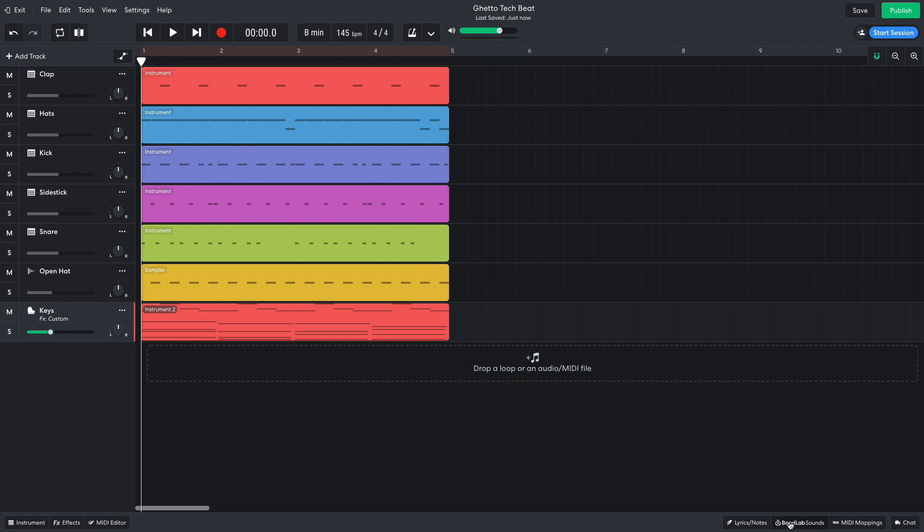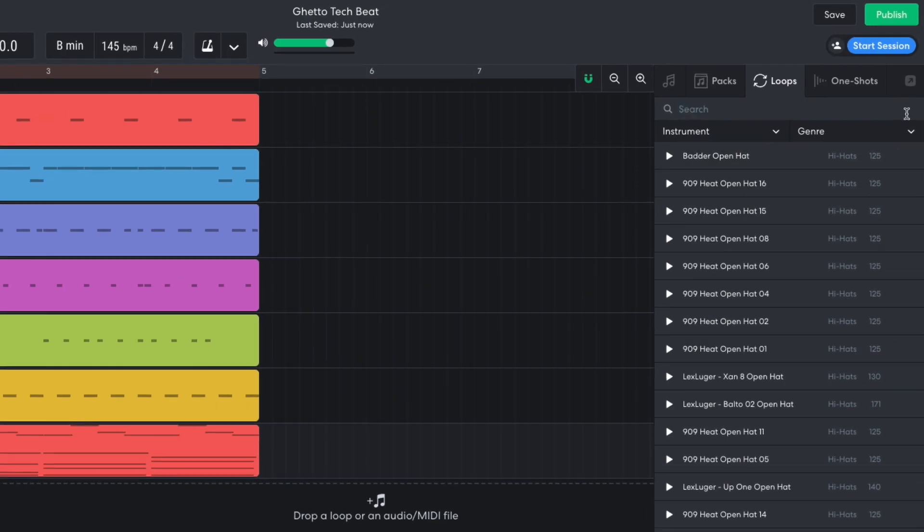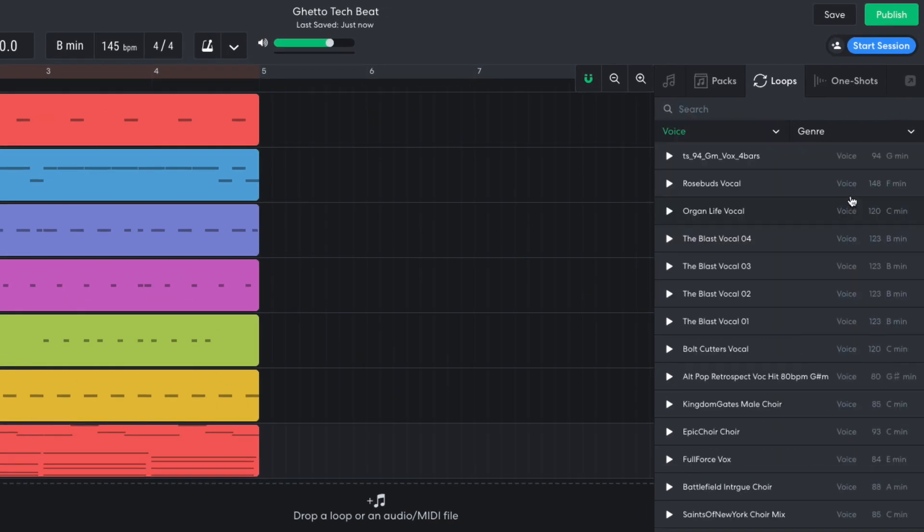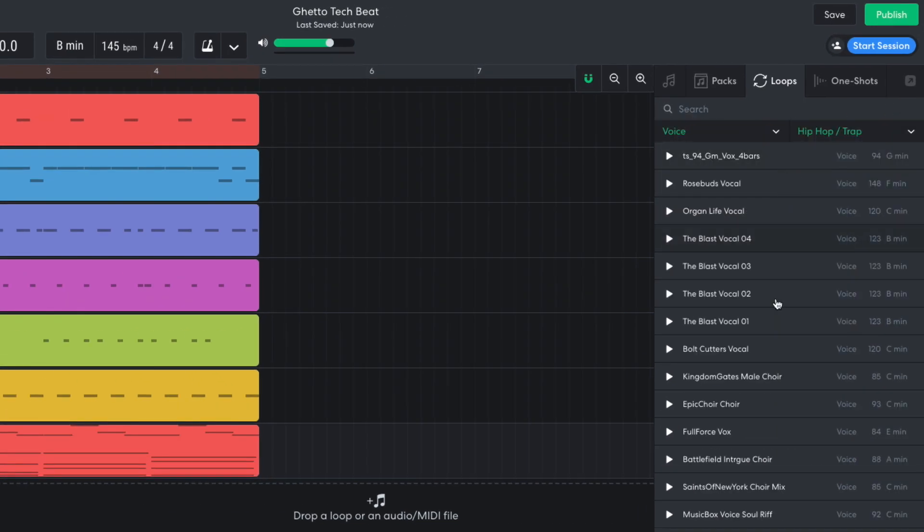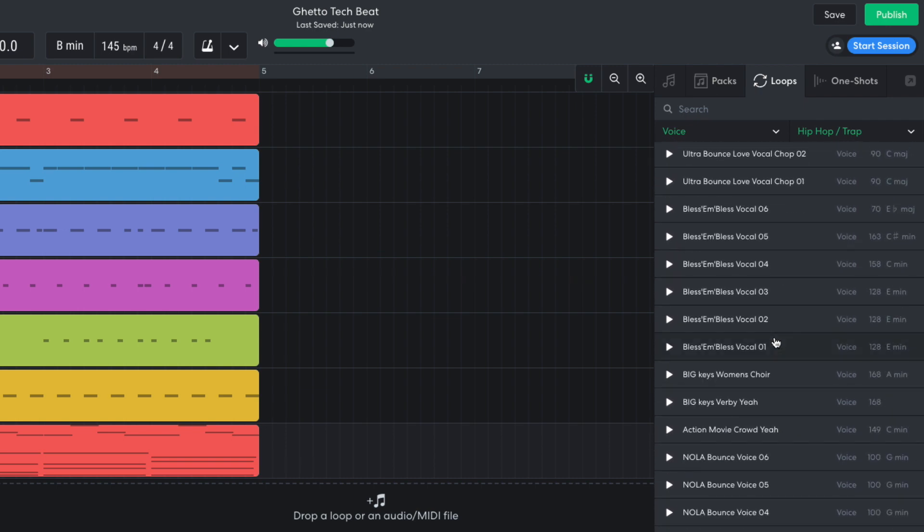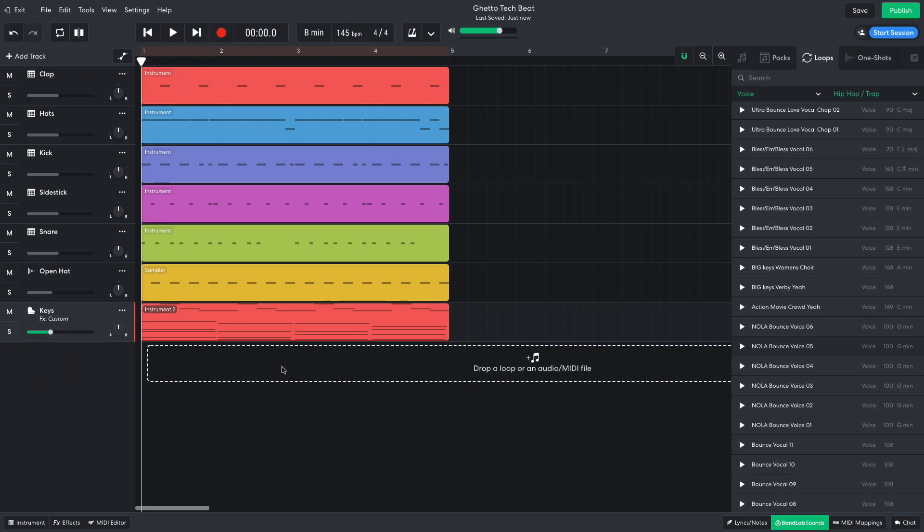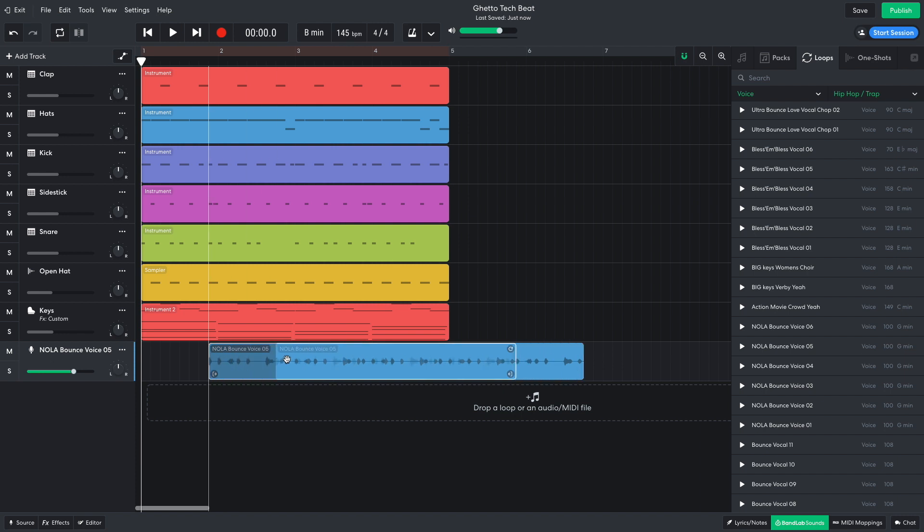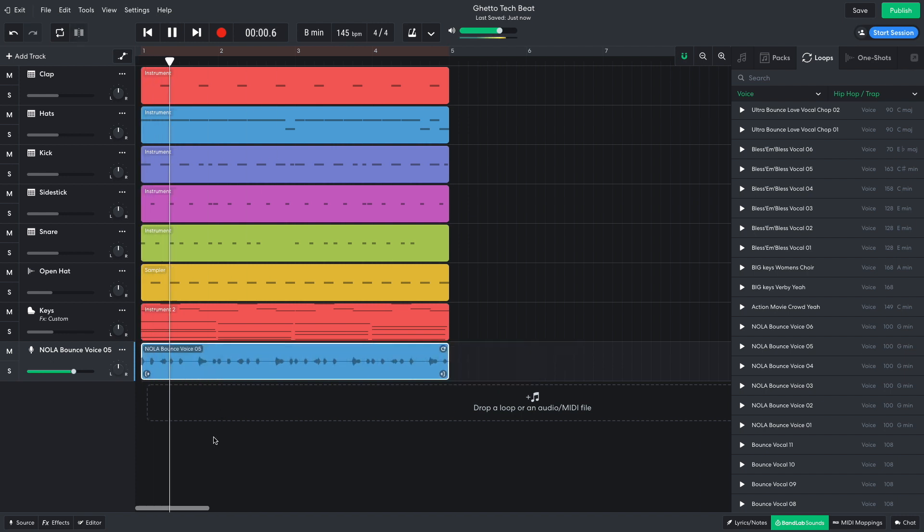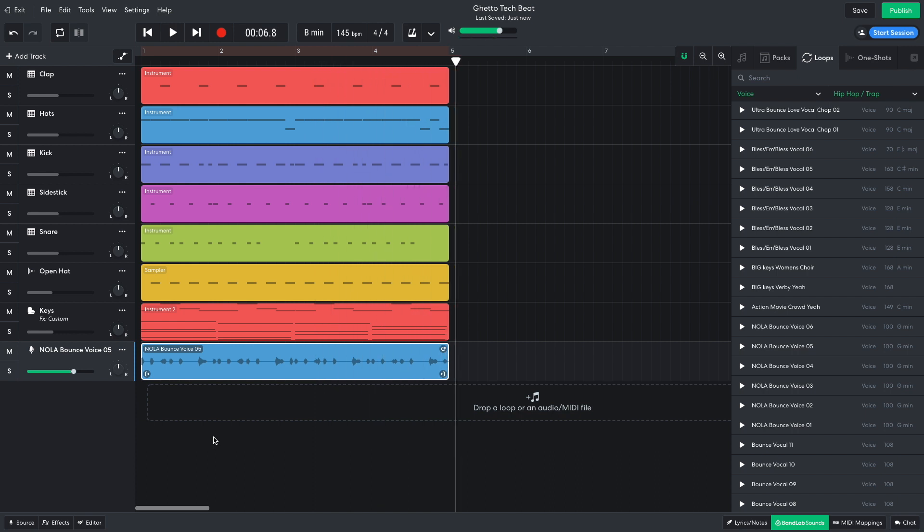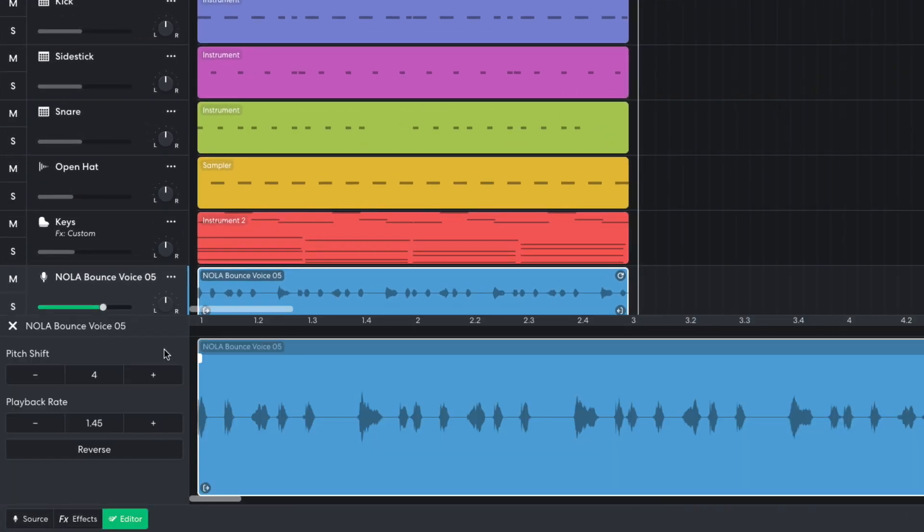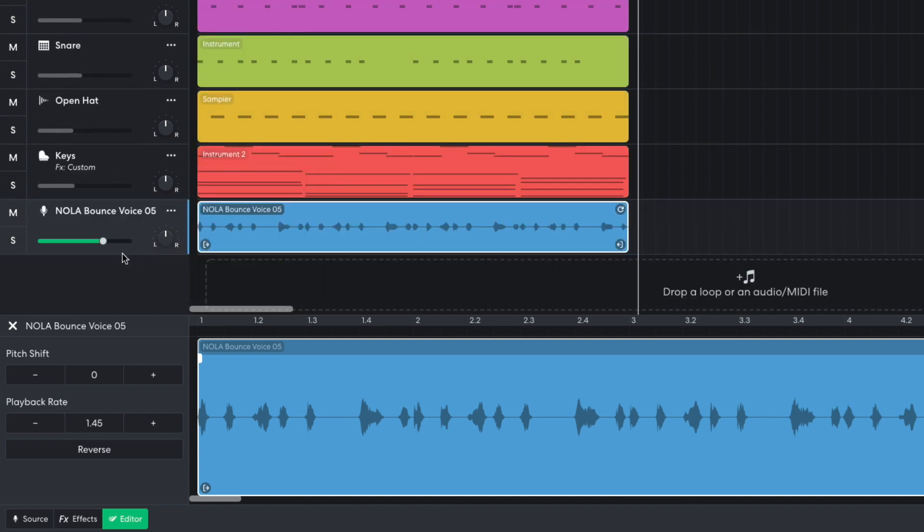I'd like a vocal next, so in BandLab Sounds, I clear the text search field and set the instrument filter to voice, and the genre filter to hip-hop trap. NOLA bounce voice 05 is just right, so I drag it into the project. BandLab automatically pitches the sample up to fit the key of the project, but in this case, I'd actually like the vocal to be lower pitched. I double-click the audio clip to bring up the editor panel, and turn down the pitch shifter parameter to 0. Then I turn this track down to minus 3 dB.